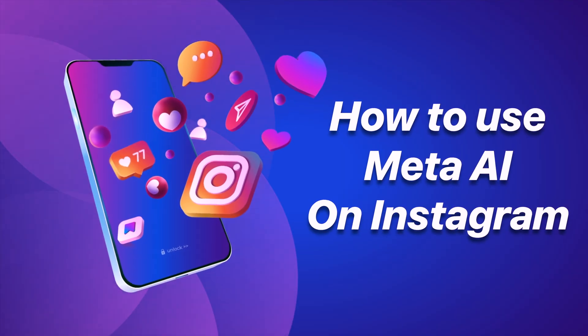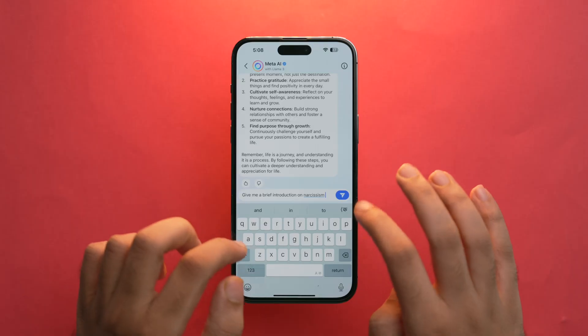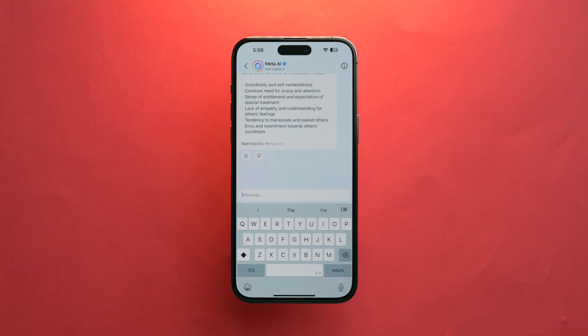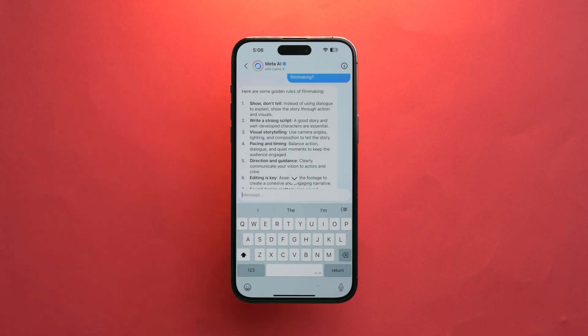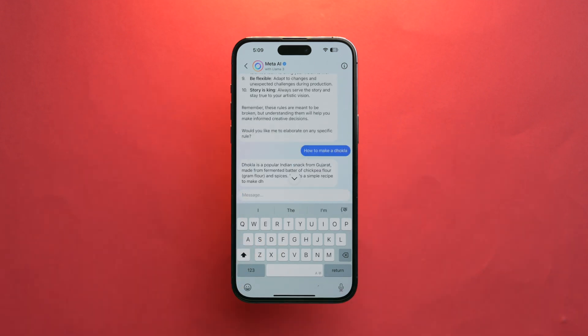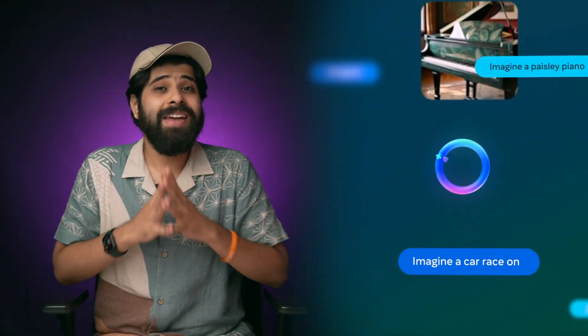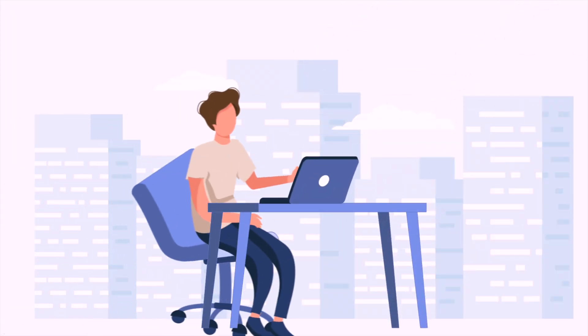Now let's talk about how to use Meta AI creatively and effectively on Instagram. Built on Meta's Llama 3, Meta AI is capable of complex reasoning, visualizing ideas, following instructions, and solving nuanced problems. You can research topics, explore interests, get how-to advice, learn new hobbies, and even use its image recognition technology to transform your creative ideas into reality.